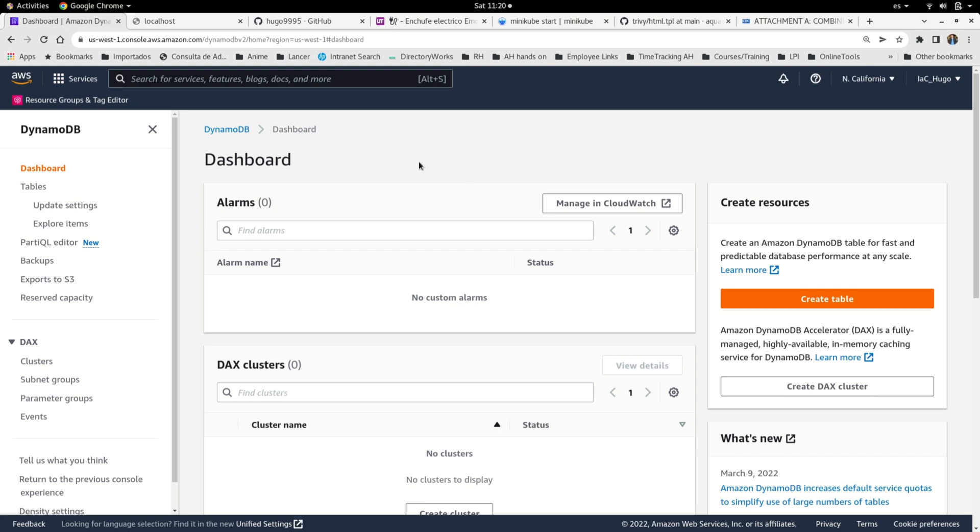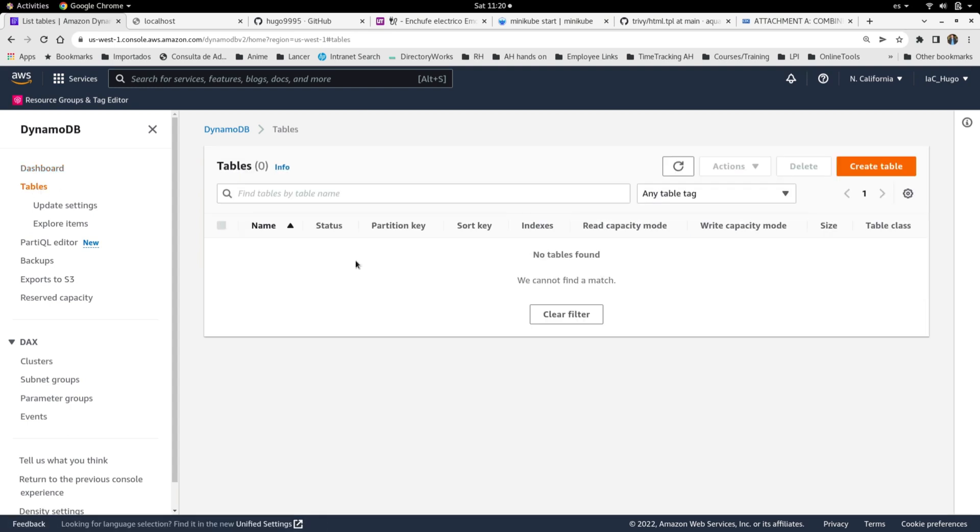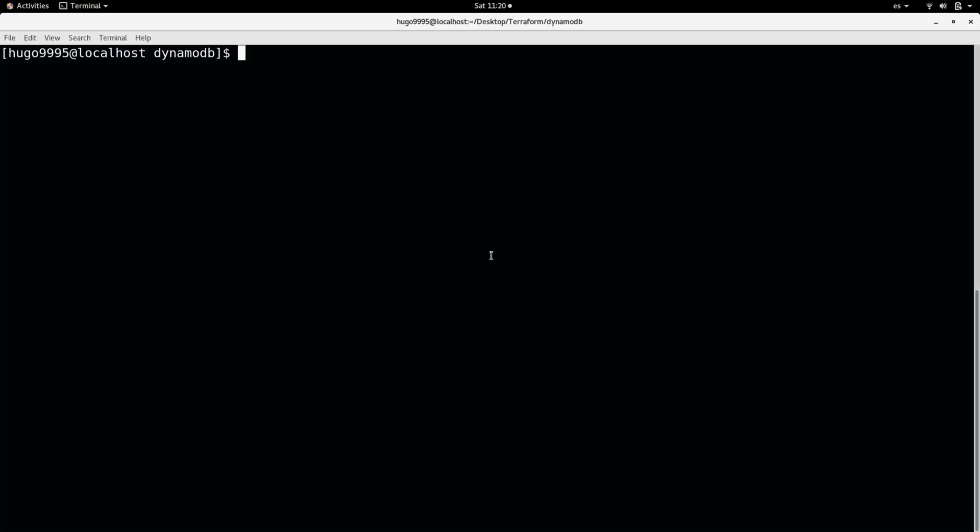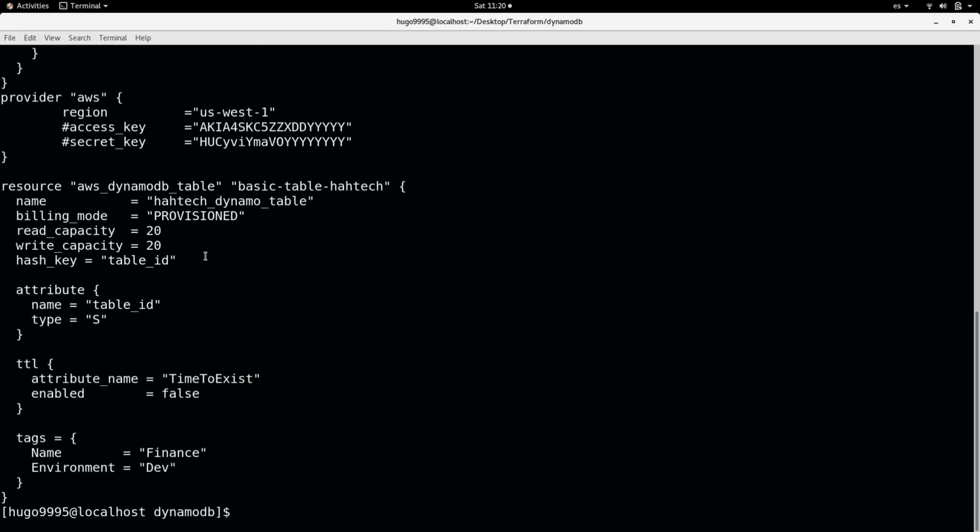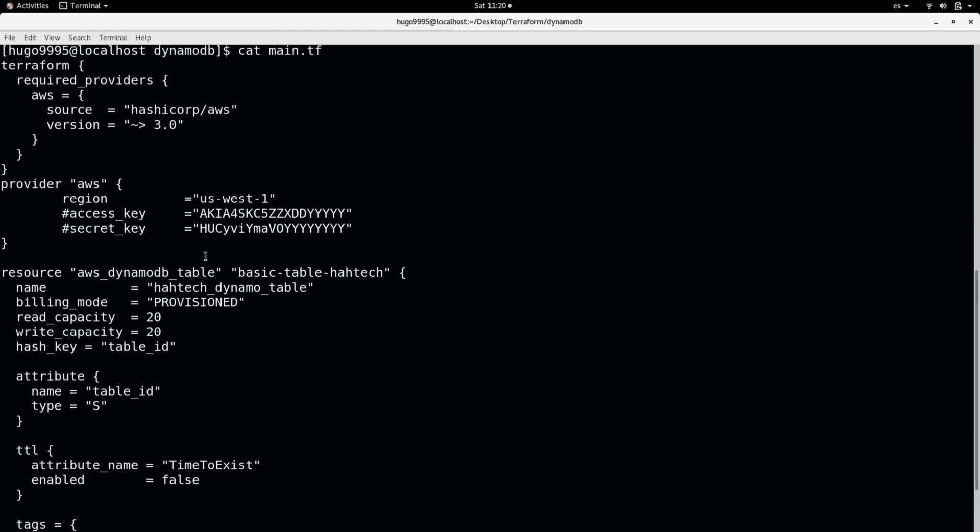Okay, as you can see here I'm on the AWS console. I'm going to go to the tables menu here and I don't have any table at the moment. But for that I already have the main.tf that I will use to create a new table.